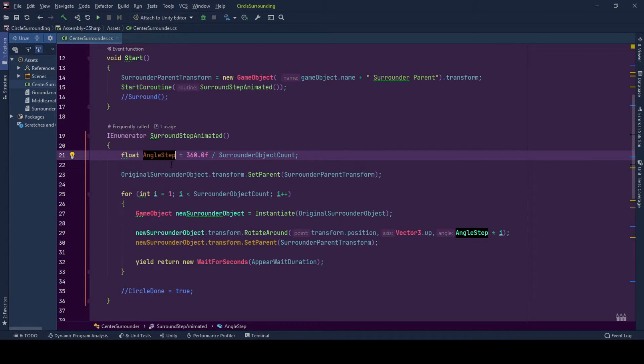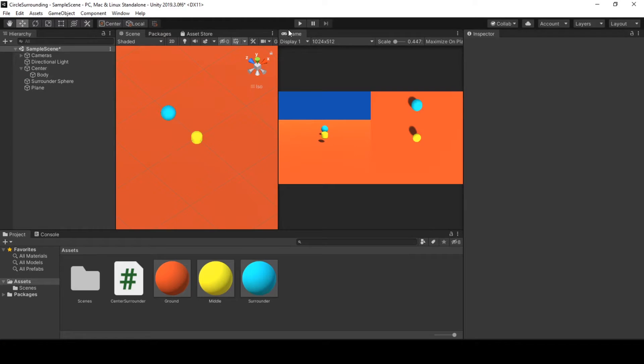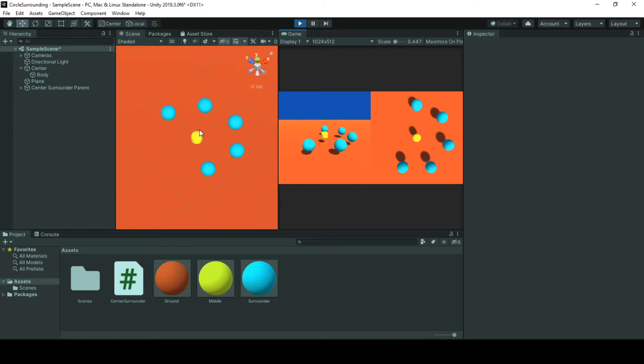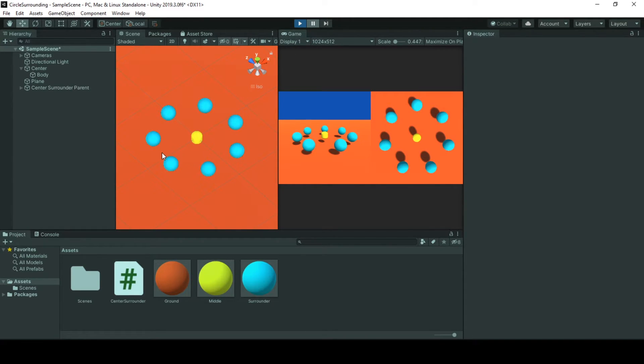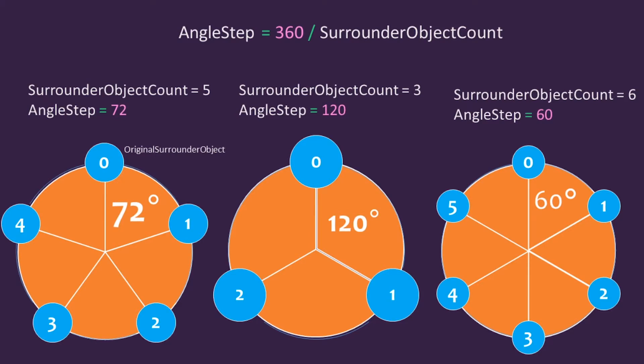Here we first calculate angle step. This angle step is the value that our game object starts to rotate around center game object by centering it down. Here you see this is an angle, this is an angle, this is an angle, and this is angle. And the value of this angle is angle step. Here I have a little infographic about it so that it will come way better.